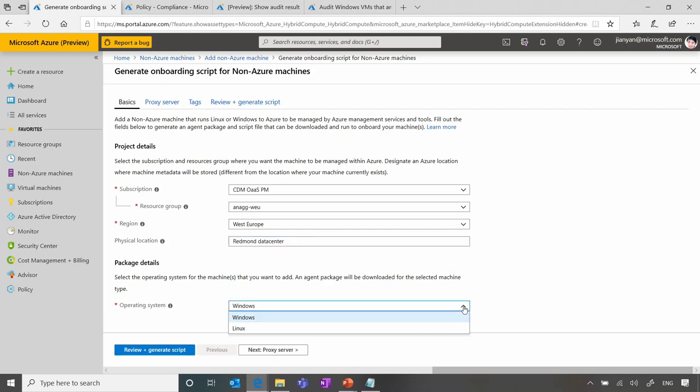Here, we also allow customers to choose the operating systems. As I didn't really specifically spell it out, but as always in Azure, we are trying to embrace Windows as well as Linux. Same for here, we built two packages for agents to onboard either Windows Server or Linux Server.